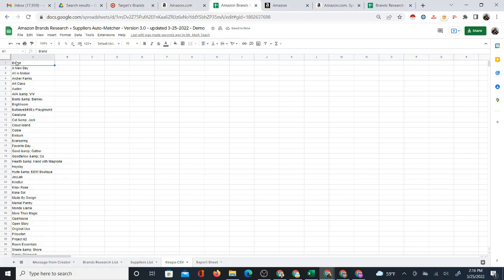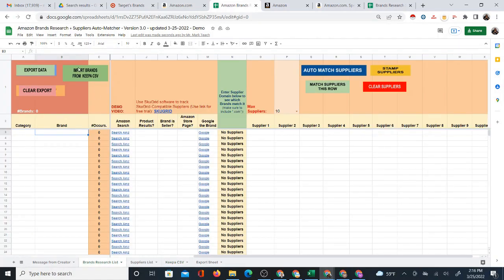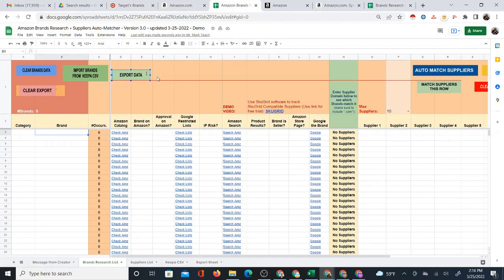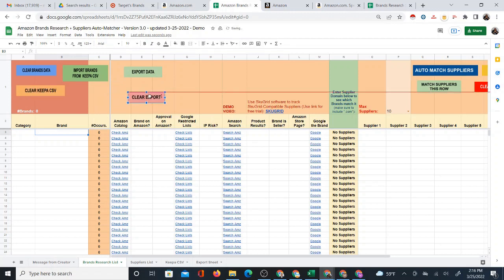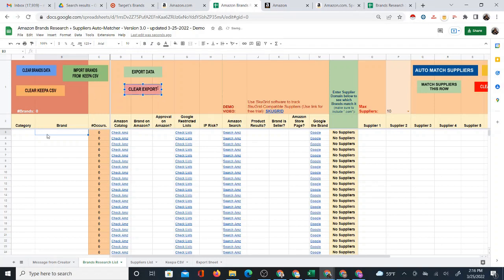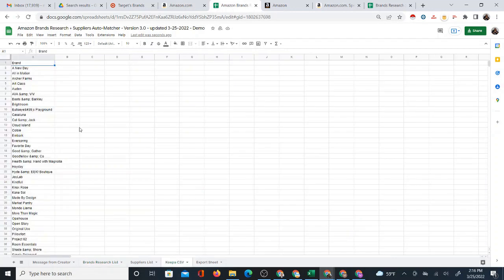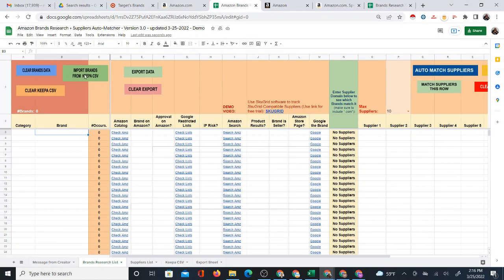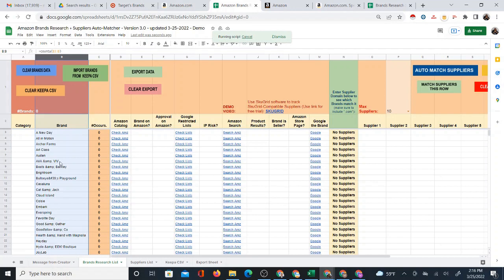All that is required is that the column heading at the top says 'Brand,' because the way this brings in the brands data is that it looks for that column heading called Brand. Now that I have this list of brands with the word Brand at the top, I'm going to simply click 'Import Brands from Keepa CSV' and it will copy those brands right in here. And now I have a copy of those brands.